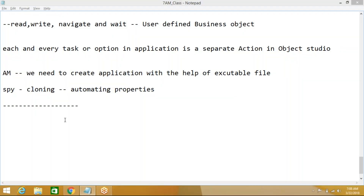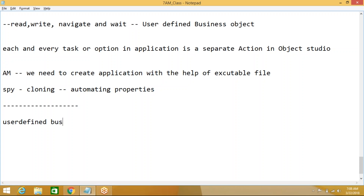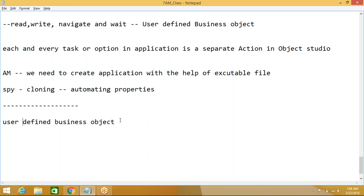In today's class we will see how to work with any user-defined business object by using Object Studio. Remember: if you want to create any user-defined business object, we have to go to Object Studio.